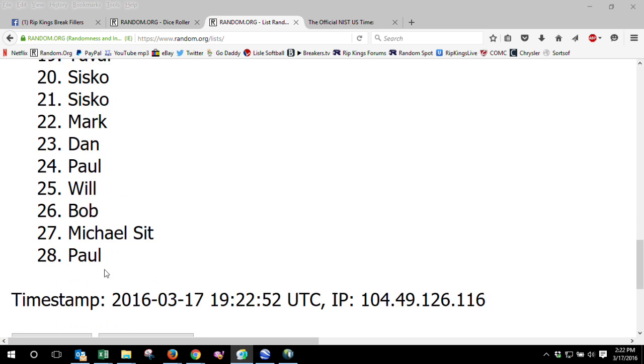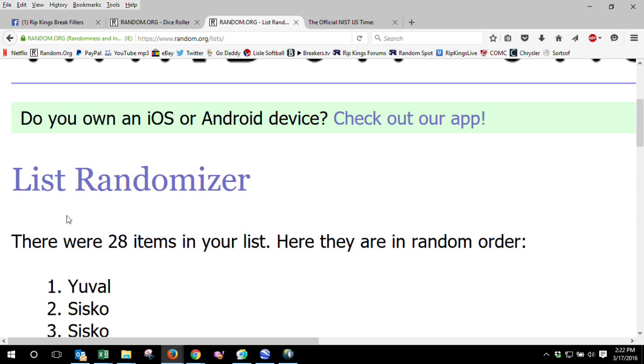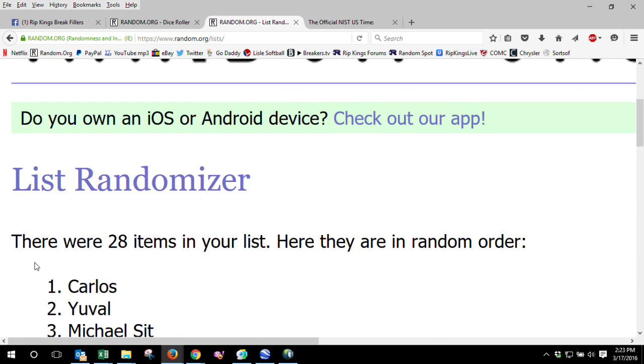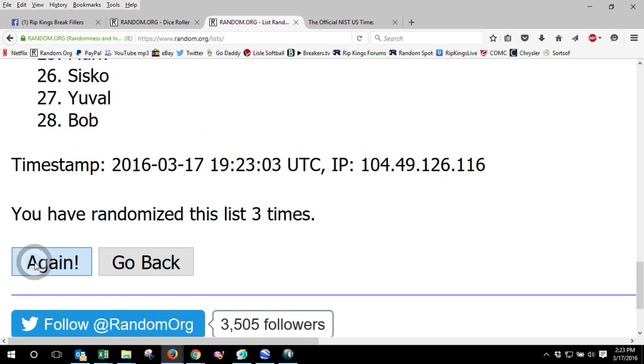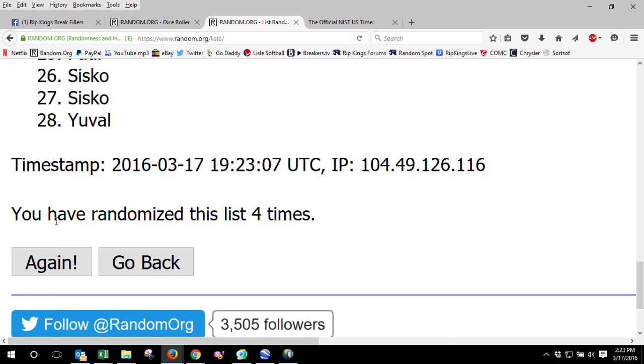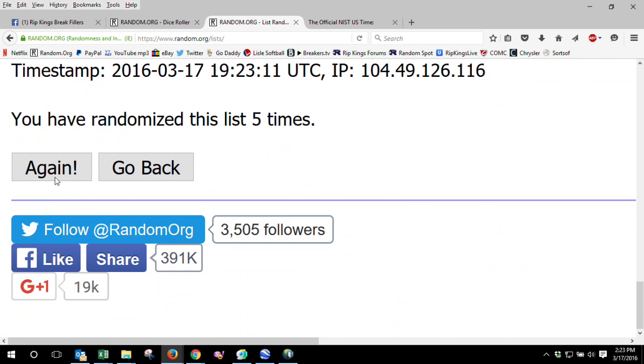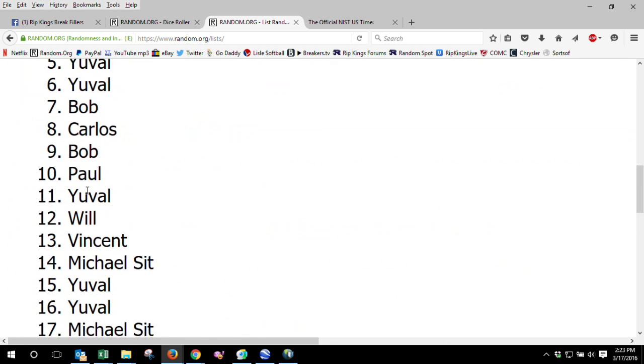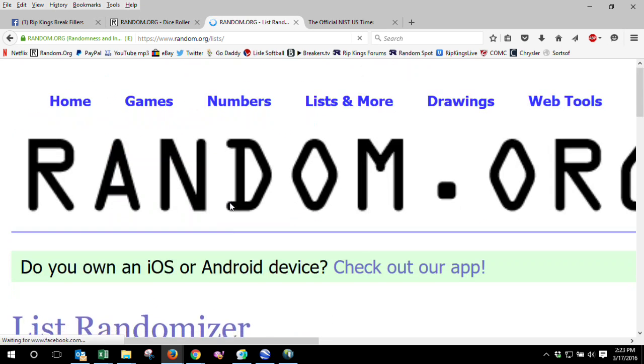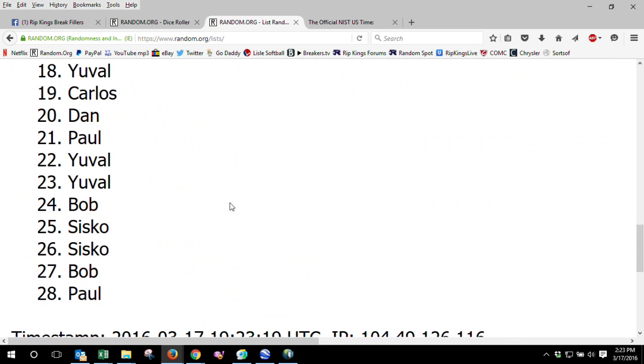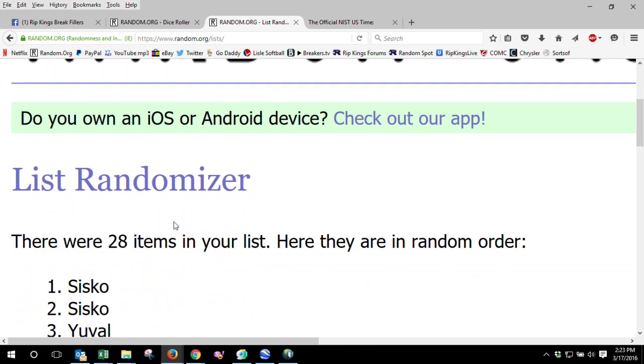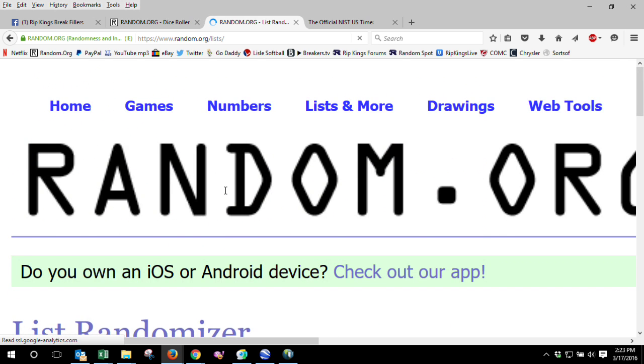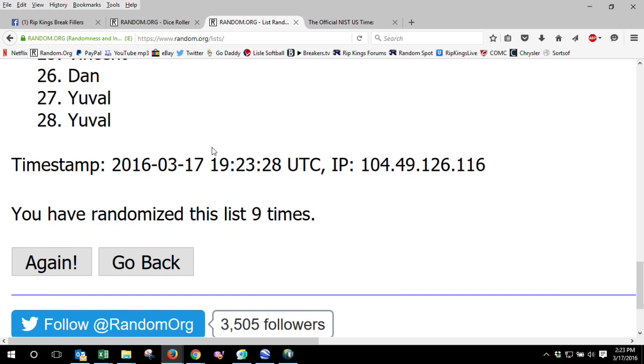Mark's on top after one. Yuval after two. Carlos after three. Yuval after four, five, and six. Sisko after six. Cisco after seven, eight, and nine.